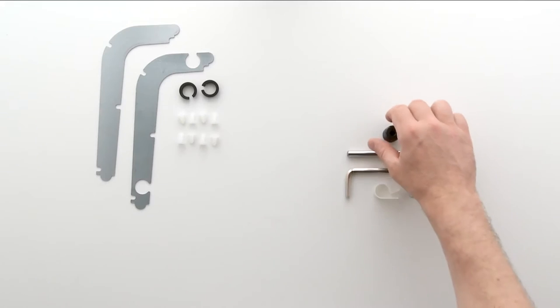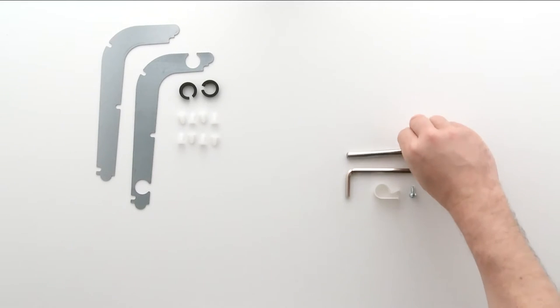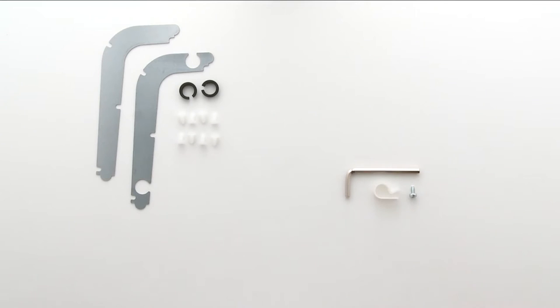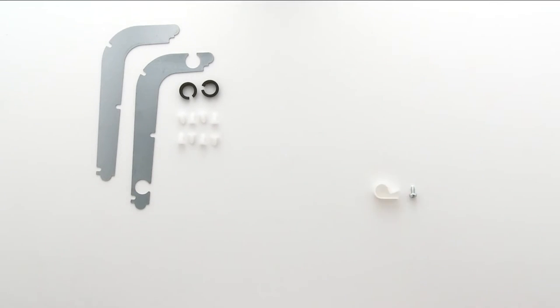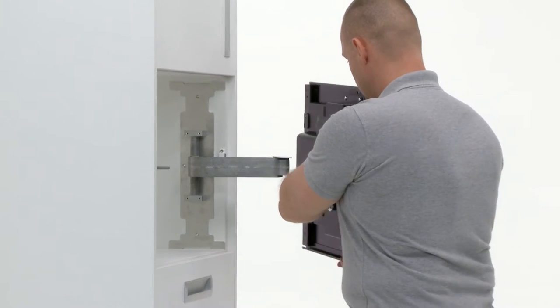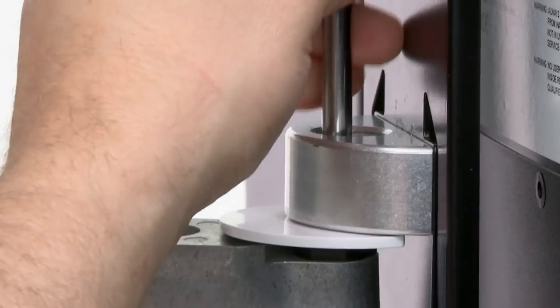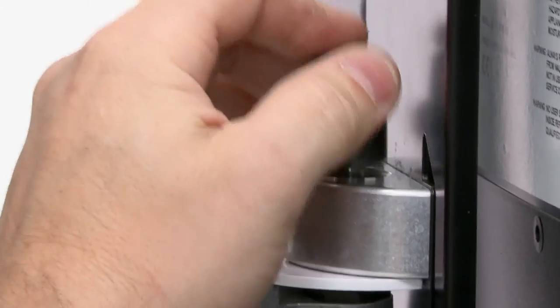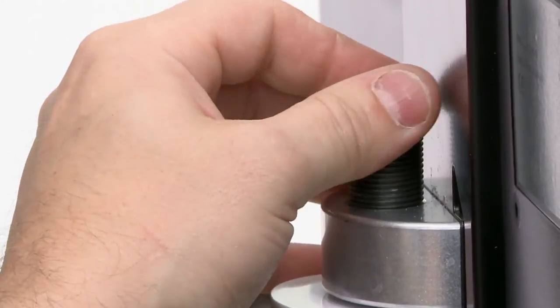Next you will need the large black screw, the axis part, and the allen keys provided. Fix the television onto the support arm by screwing the black screw into place.